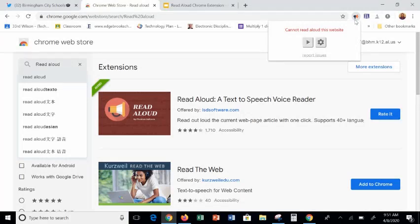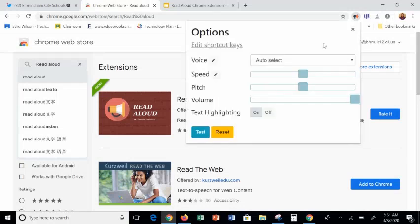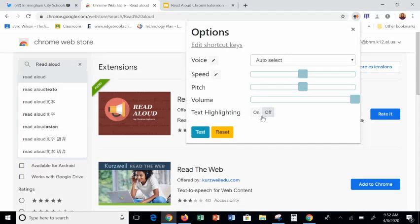If you click on the Settings gear, you will have a few customization options. By clicking the Settings gear, you can change the voice, the speed, the pitch, the volume, and the text highlight. I'm going to turn that off for now, and I'll come back and show you what it does later.